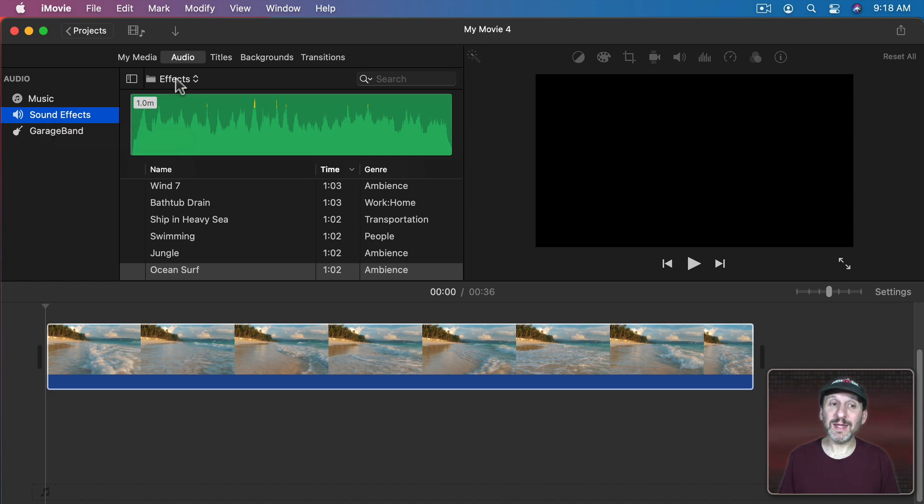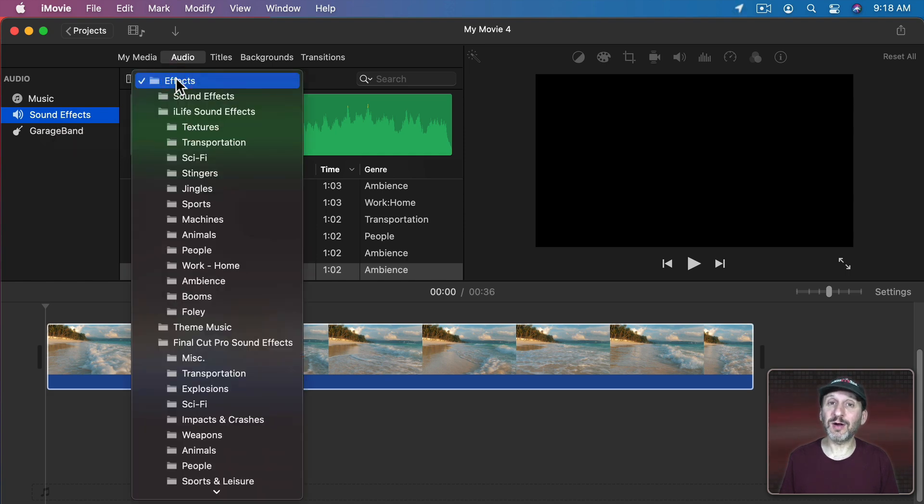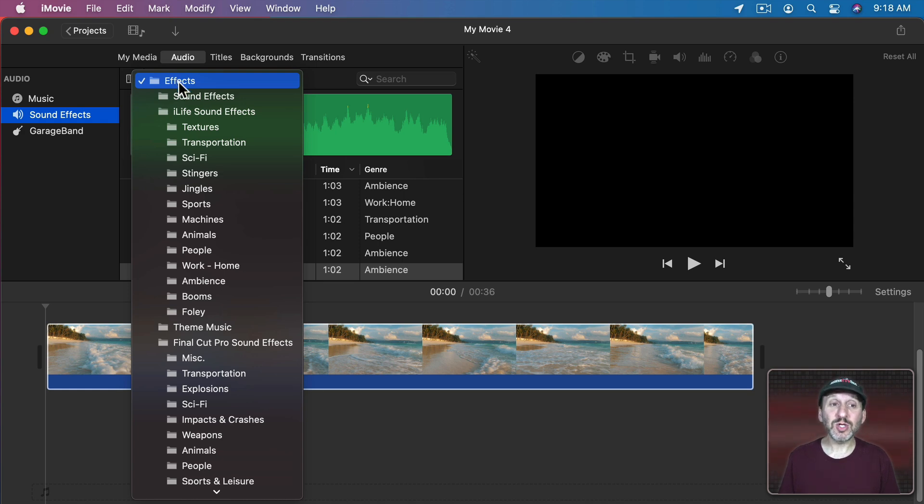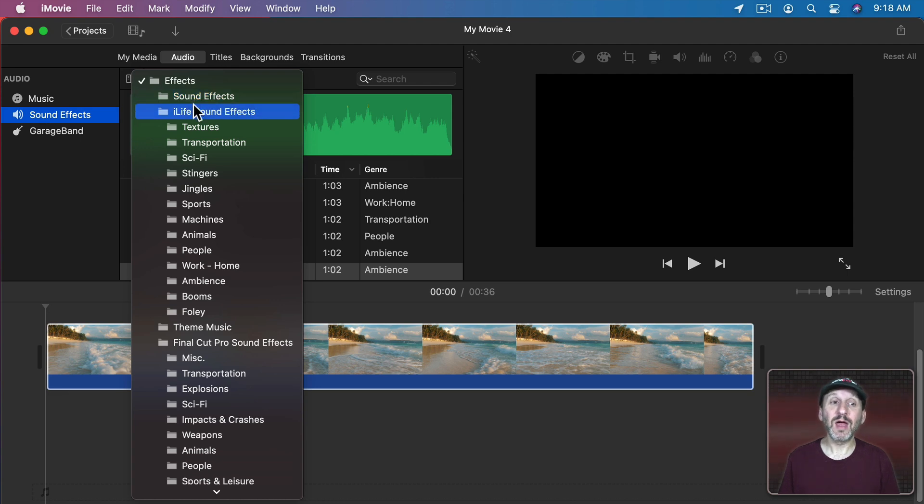You have to go here, click here, and it gives you a list of all of the different things you have installed. So you should see sound effects which are part of iMovie. They're actually built into the app.